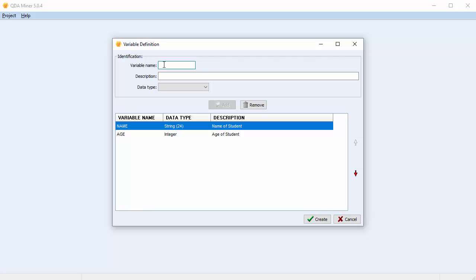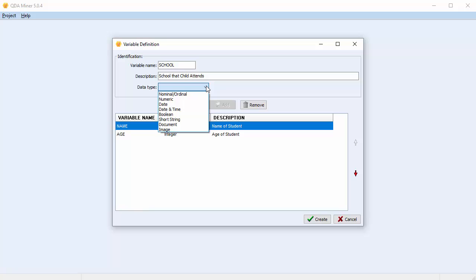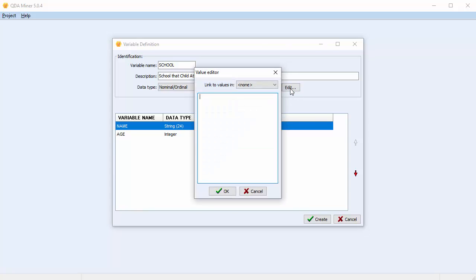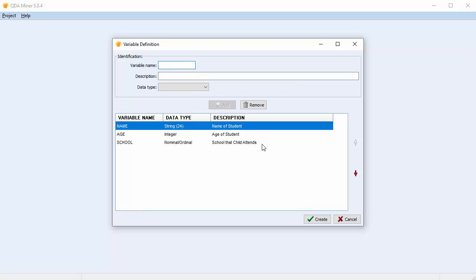Let's go ahead and create our third variable, which is 'school' — this is the school that the child attends. In this case we're going to choose a Nominal or Ordinal data type. You have to now describe the values of your data type. You can do this by selecting Edit and then typing in your values one per line: Delton, Eastwood, East Glenn. Once you're done, select OK and then select Add, and our variable has been added to the list.